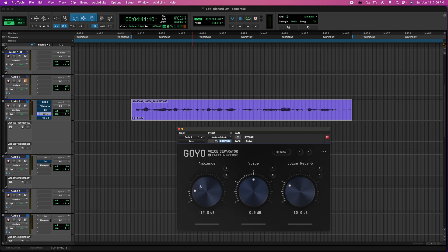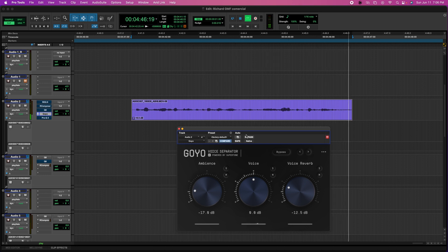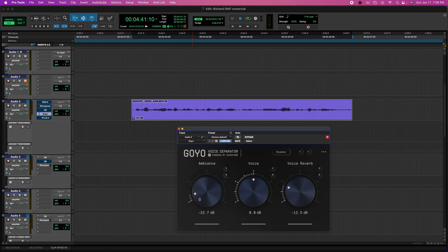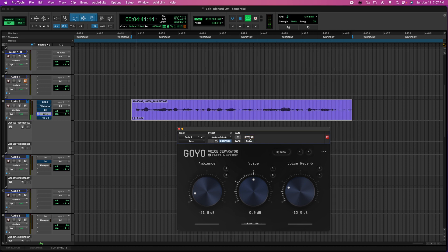I'm going to push the ambience up a bit more and set the reverb about there. Playing it... I'm actually really happy with that result compared to what it was before. In fact, if I take away all the ambience and then bring it back just a little to keep it more alive — wow, that's a really big difference for a plugin that is actually free.